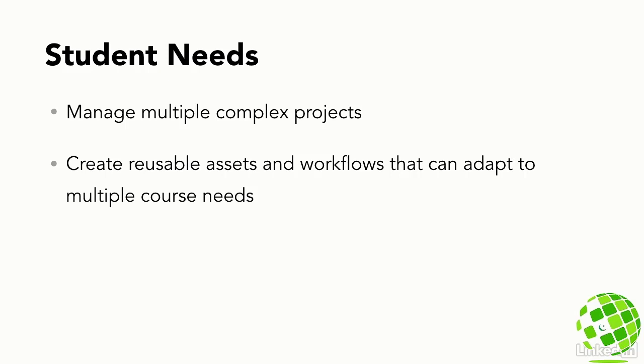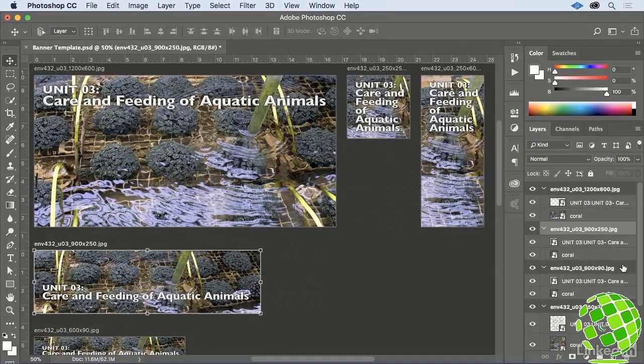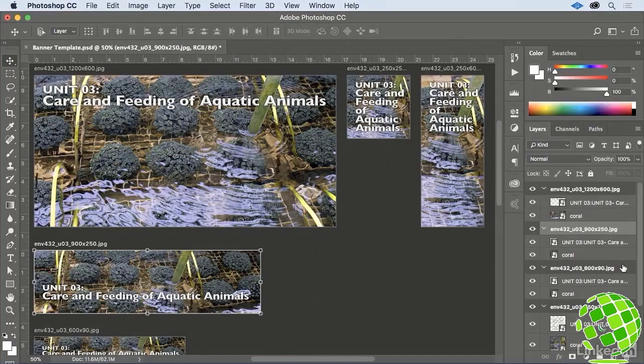Therefore, in this chapter, we're going to walk through a fairly advanced workflow to create this custom Photoshop template for creating multiple course or unit banner graphics that are appropriately sized for a variety of uses.